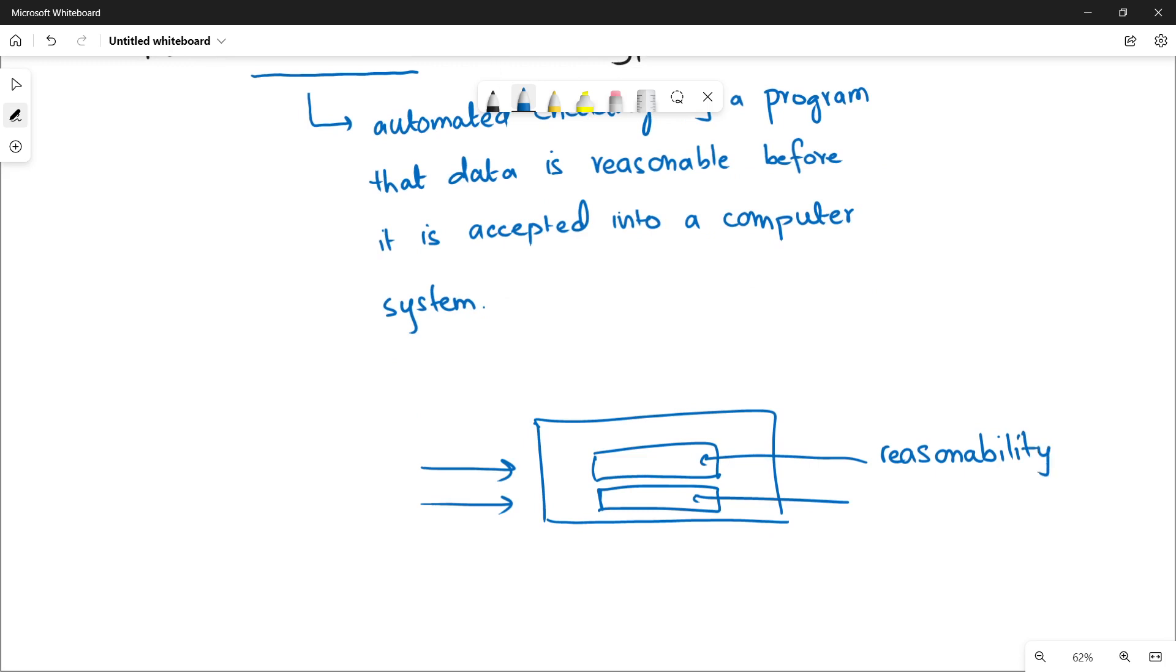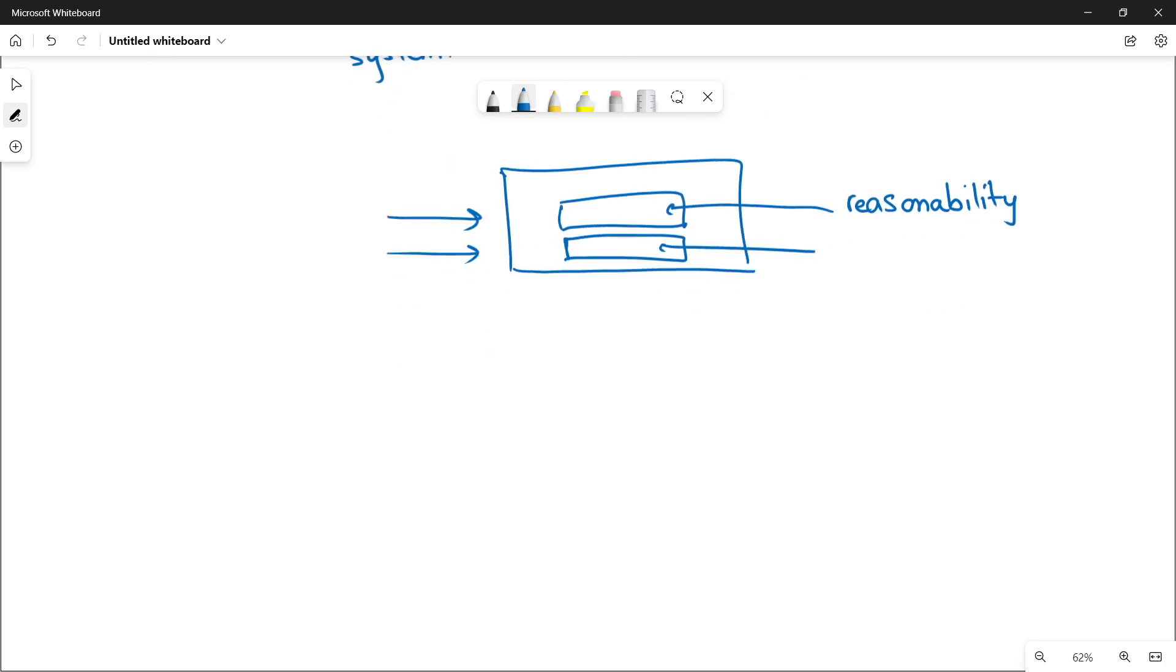there are some of the checks that are being applied on these data fields. If the data is fulfilling those conditions that are applied on the data field or not, if they fulfill, it is a valid data. And if the data or the input data does not fulfill those checks that are applied by a program, then it becomes an invalid data,